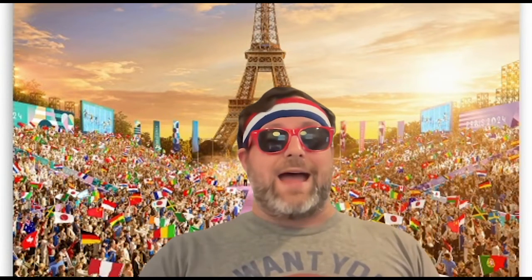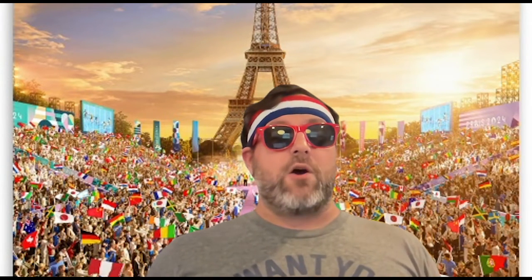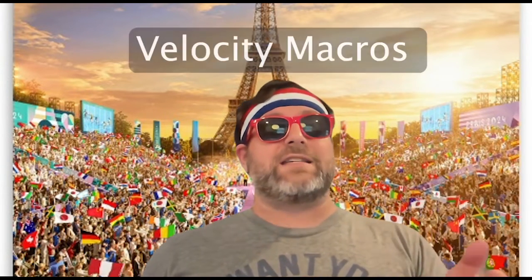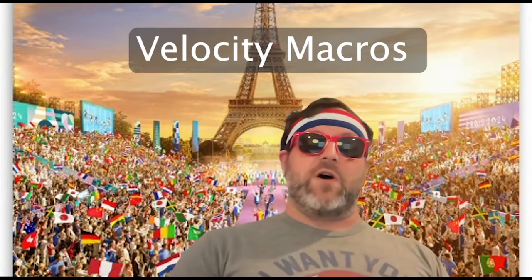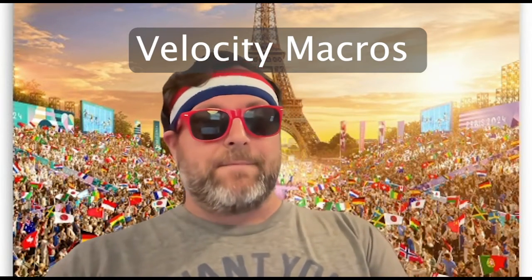So stick around. You're even going to get an enhanced demo of Velocity Macros. Should be fun. Definitely going to be exciting.